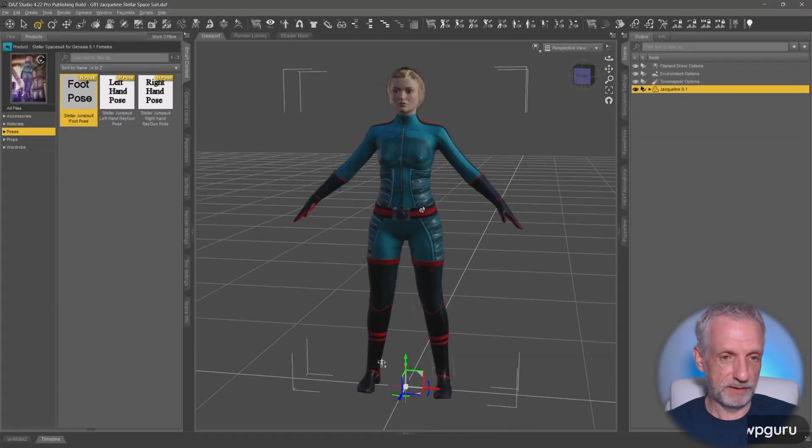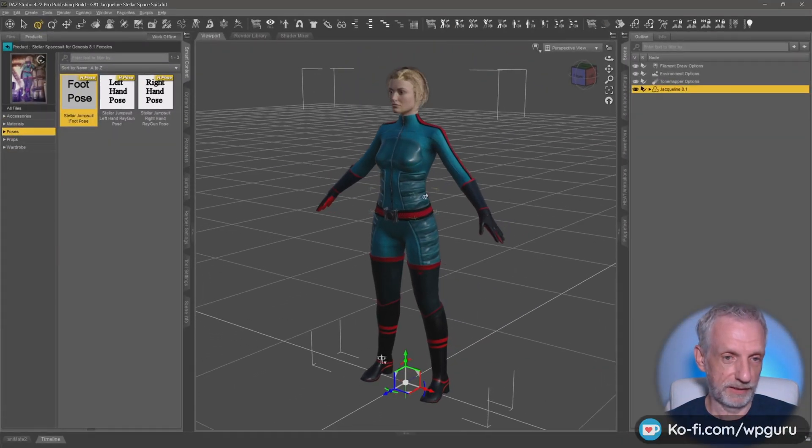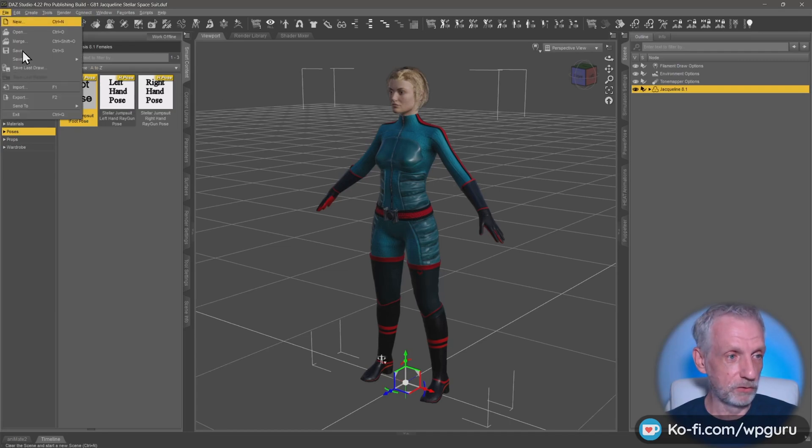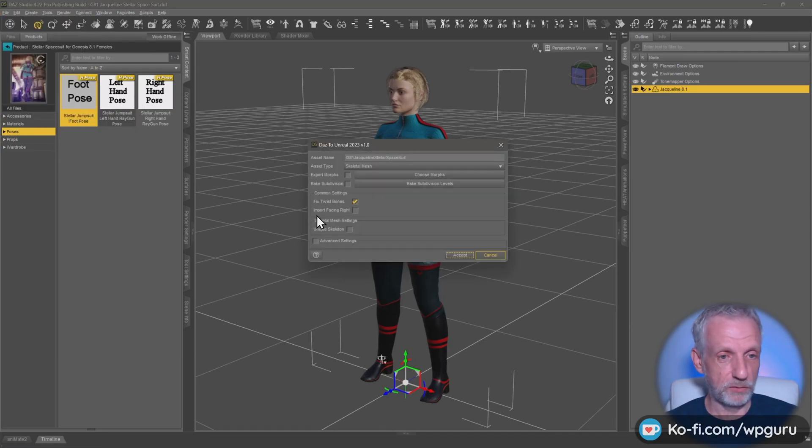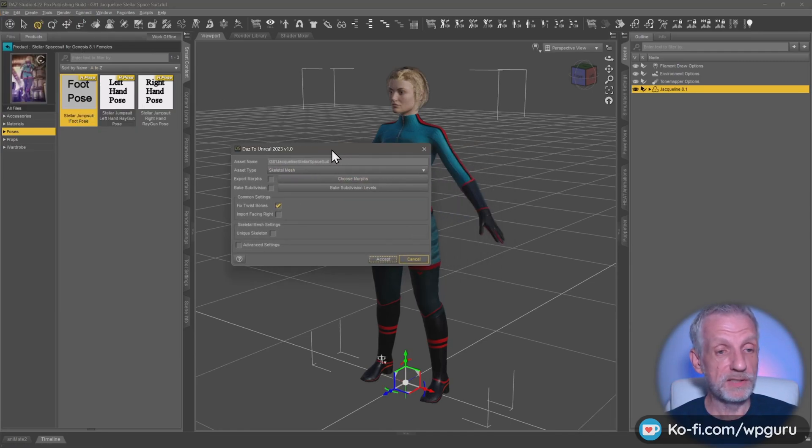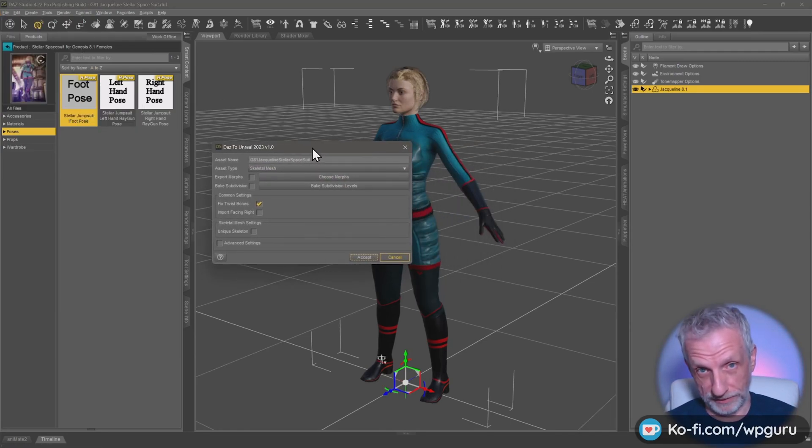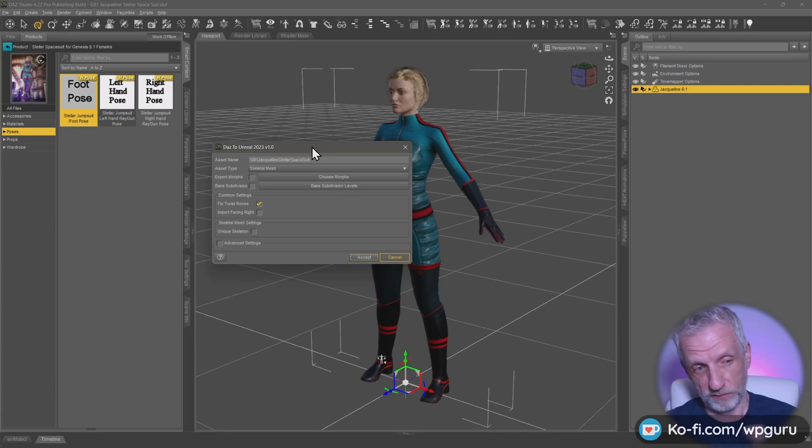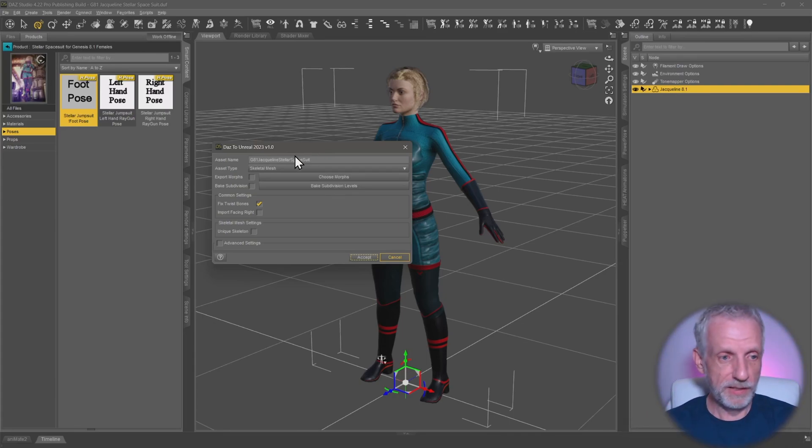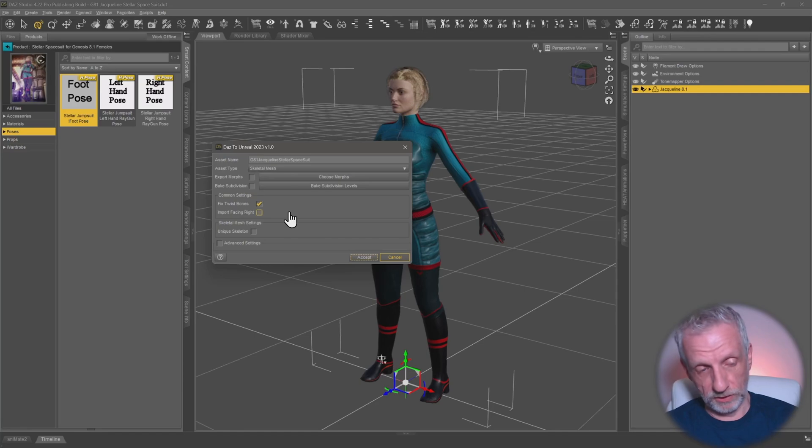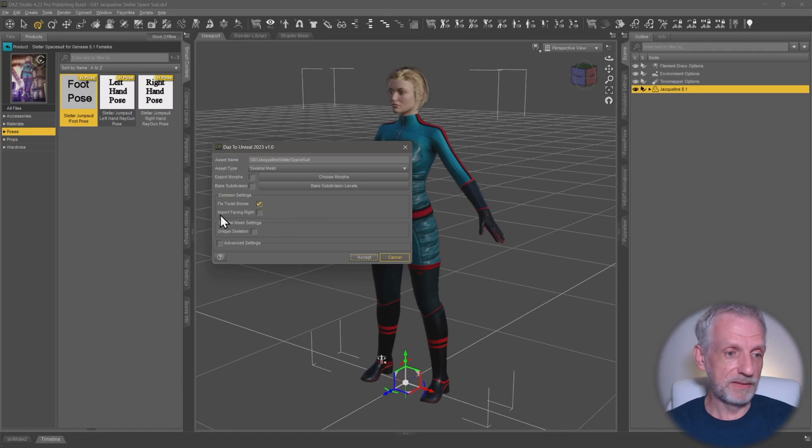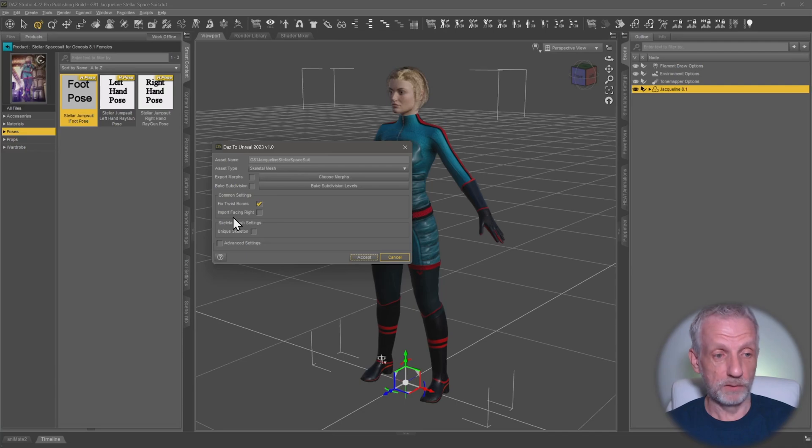First of all, this is what it looks like in DAS Studio. You usually go to Send DAS to Unreal. If you're using David's bridge - not the DAS bridge which currently doesn't support 5.4 - you fix the twist bones if you're using Genesis 8 or 8.1. You don't have to tick that when you're using Genesis 9. But then there's this all-important tick box which is called Import Facing Right.